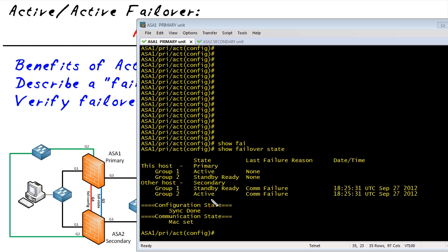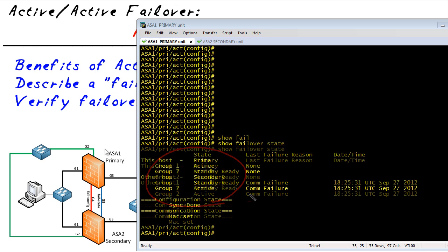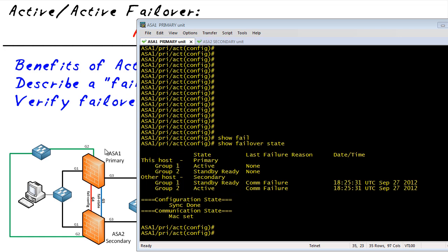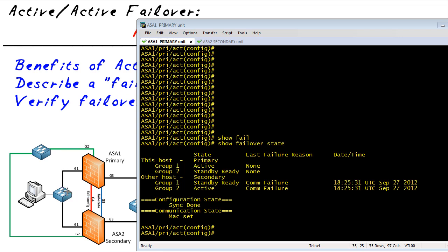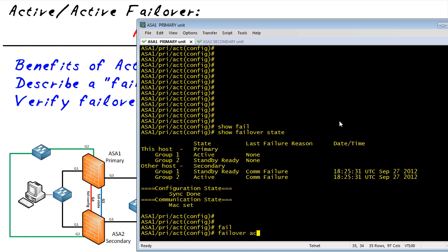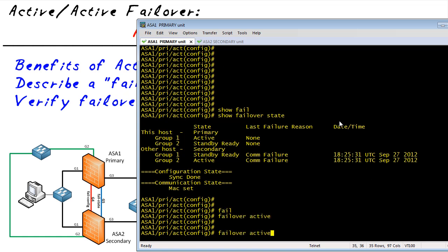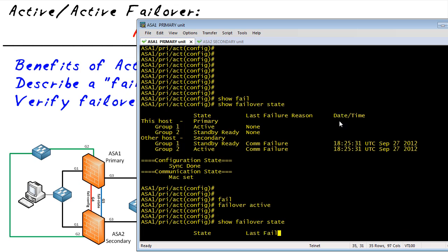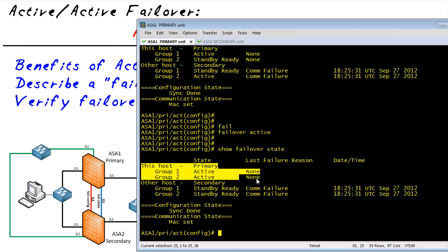Another thing that might be useful — for doing an upgrade or if for some reason we want one of the ASAs to become active for both groups — we can force the control over. Since we're at ASA 1, we can say "failover active" for everything. Then we'll do a "show failover state" and we'll see that it is now active for both groups one and two.